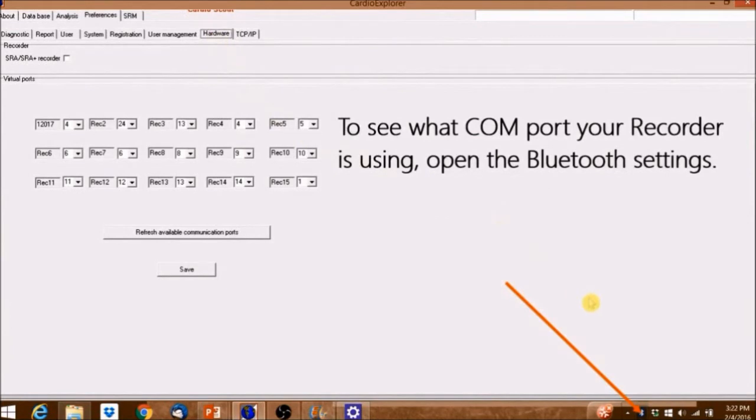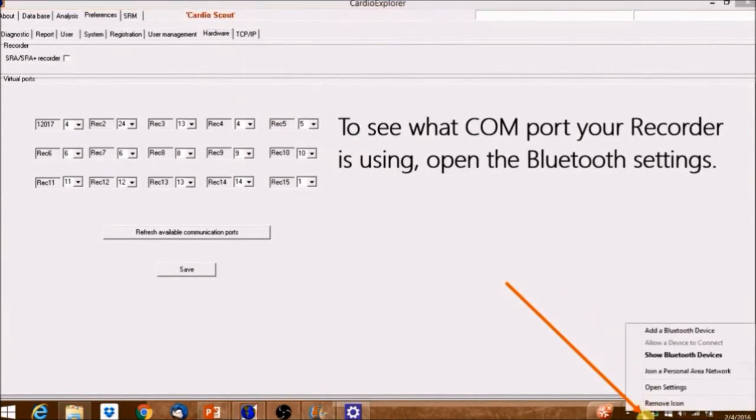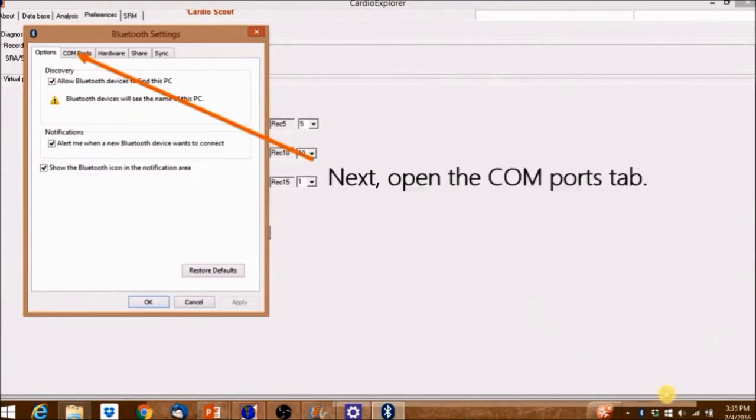To see what COM port your recorder is using, open the Bluetooth settings. Next, open the COM ports tab.